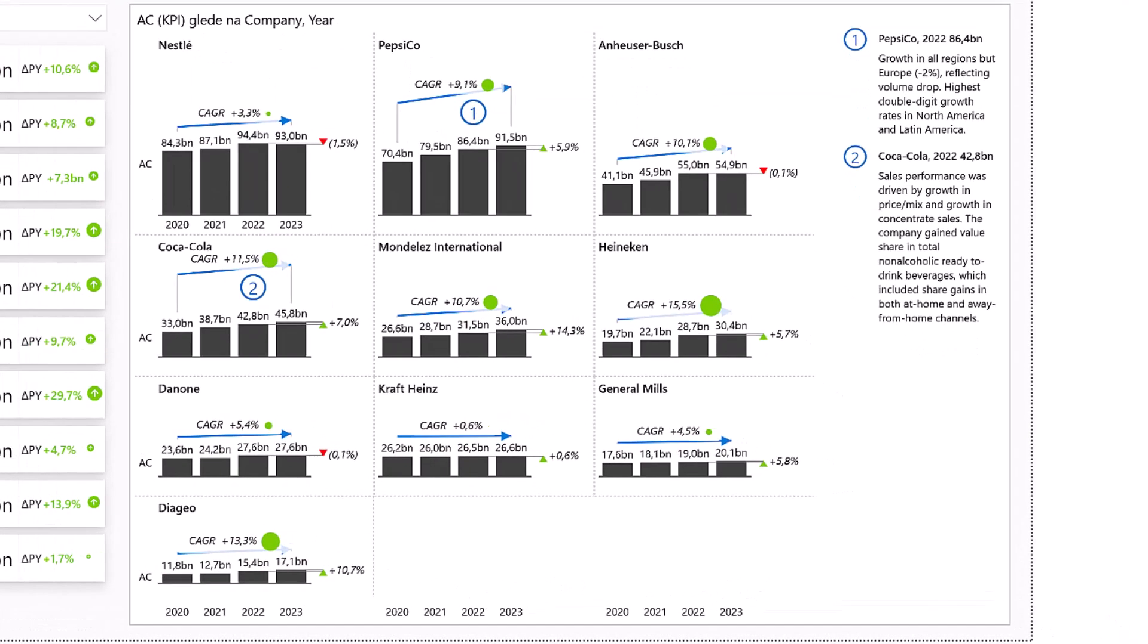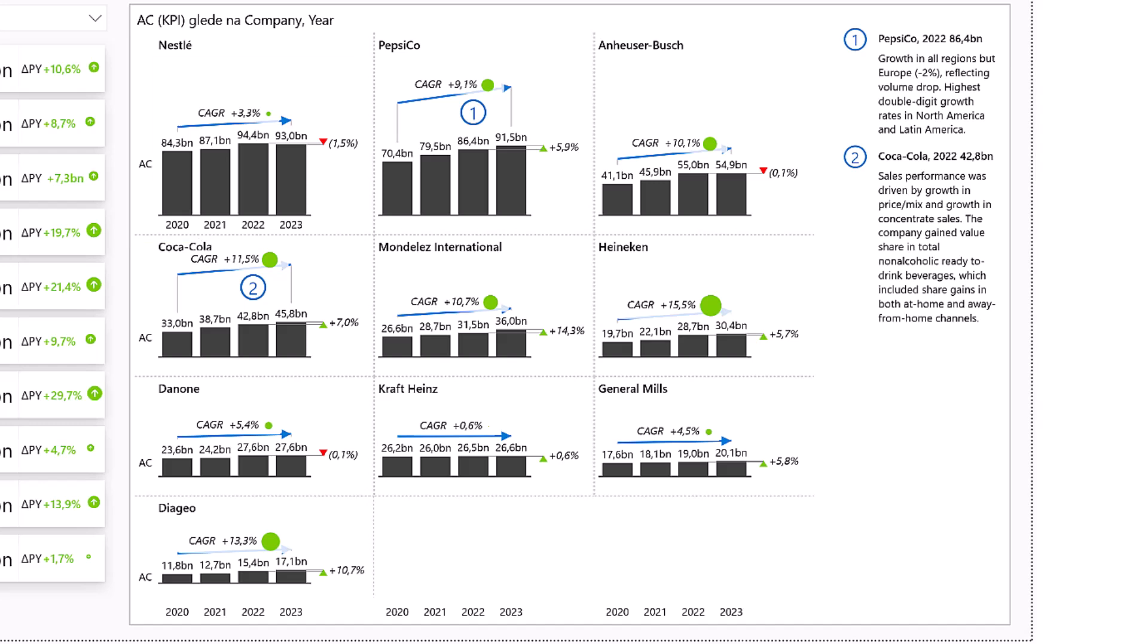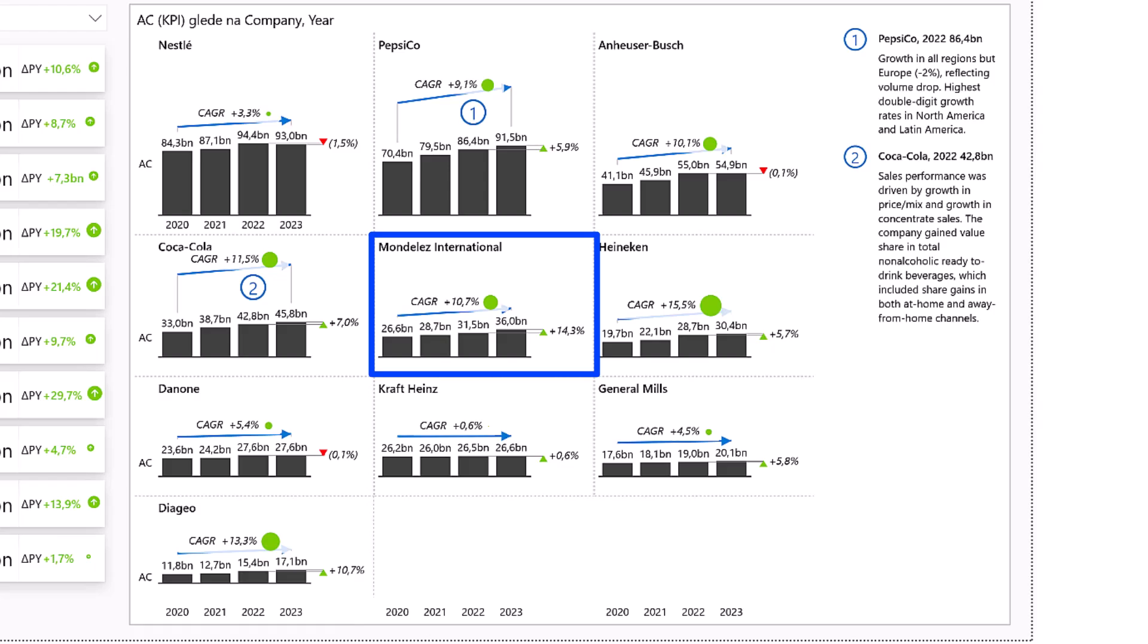With CAGR arrows on, you immediately see who is growing and at what pace. Nestle has a slight drop in the latest year, but the long-term CAGR still shows a healthy 3.3%. Others, like Mondelez, are growing at double-digit rates. This is great for strategic planning, investor communications, and market positioning.